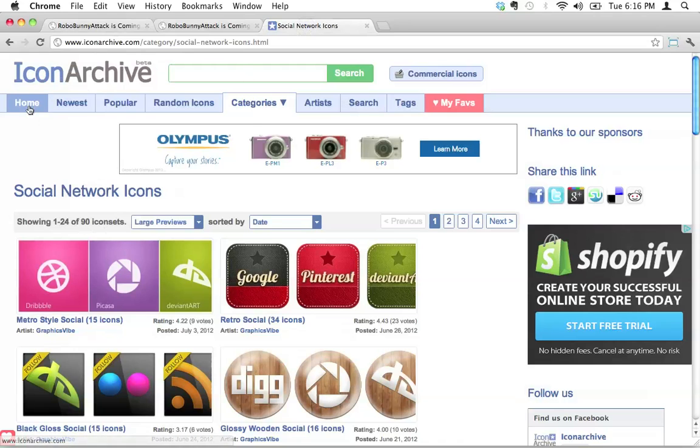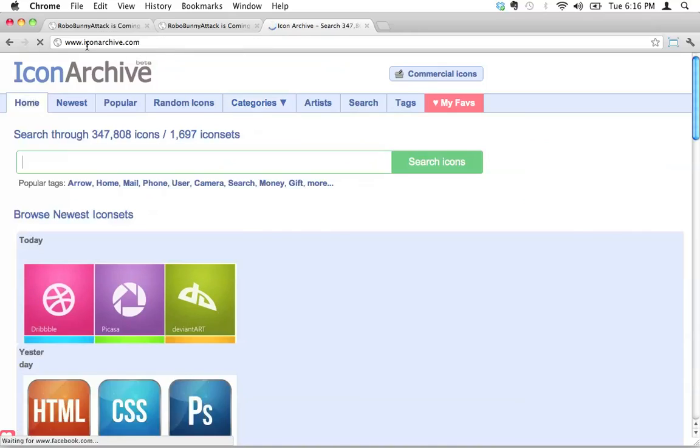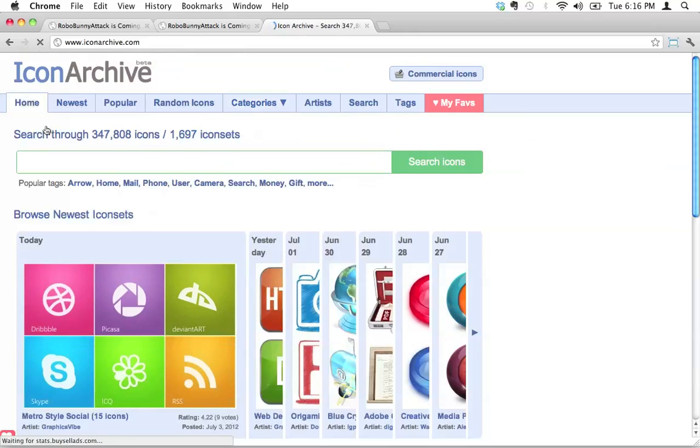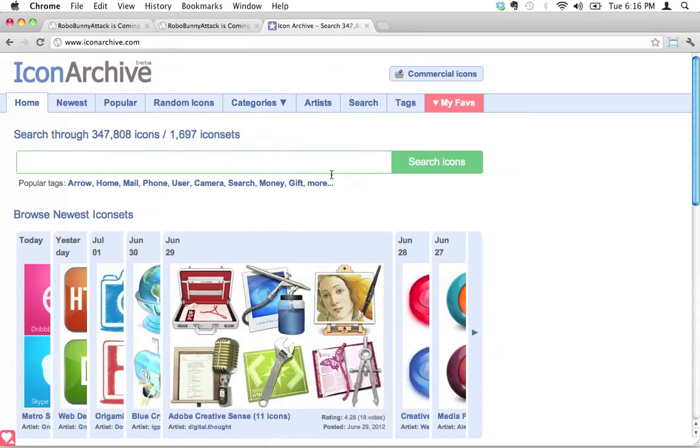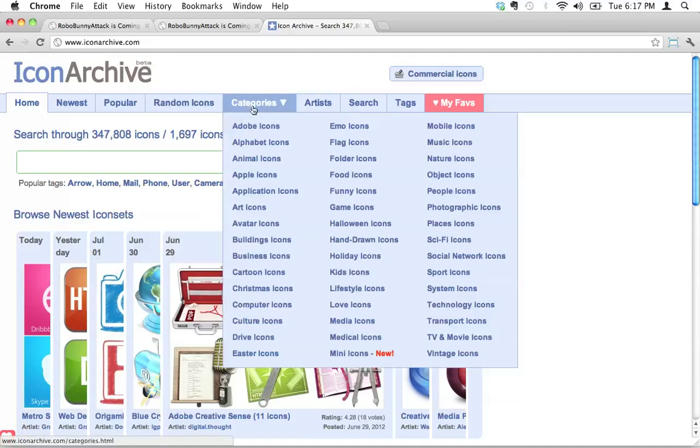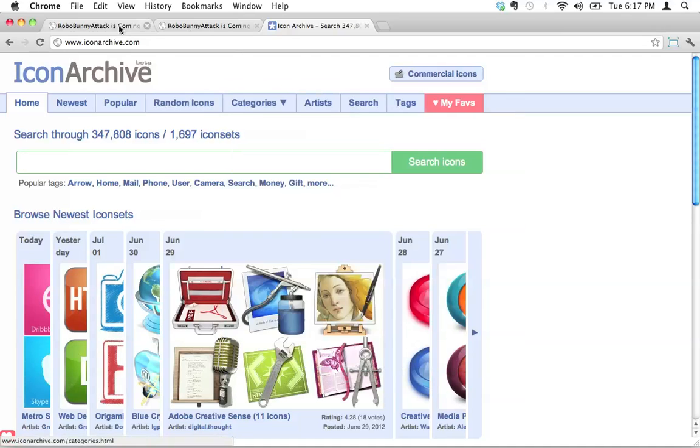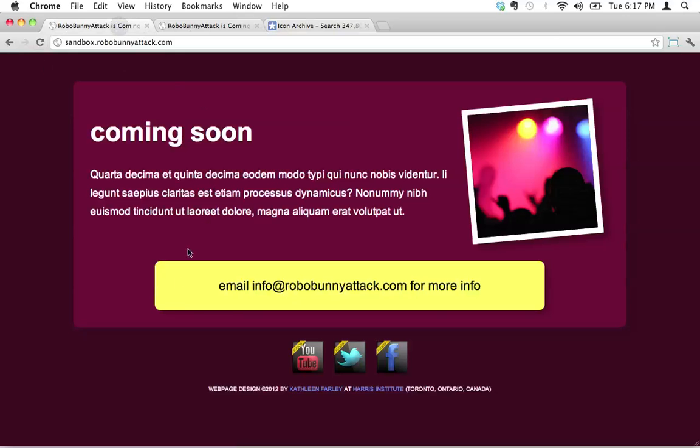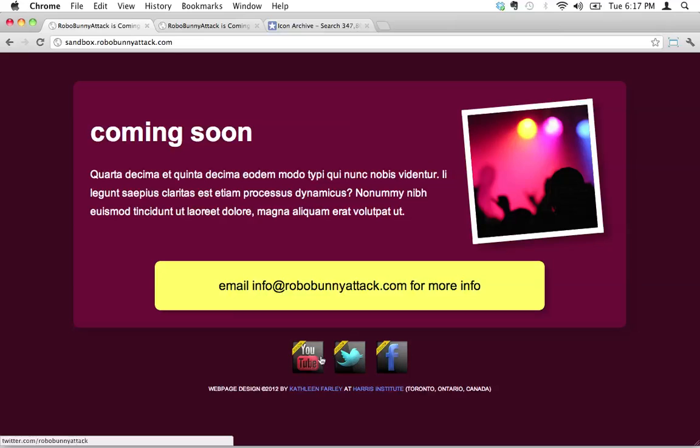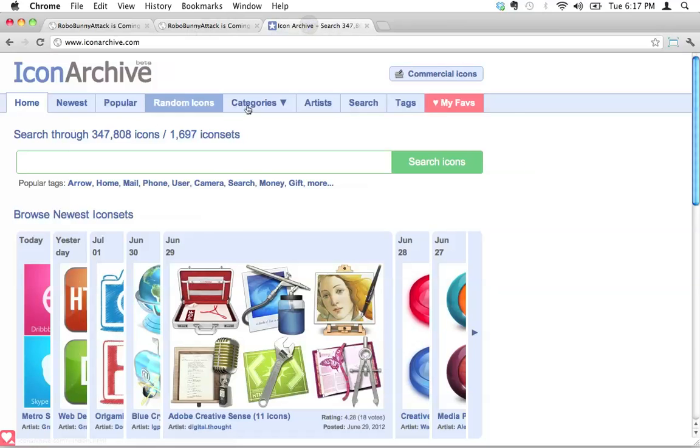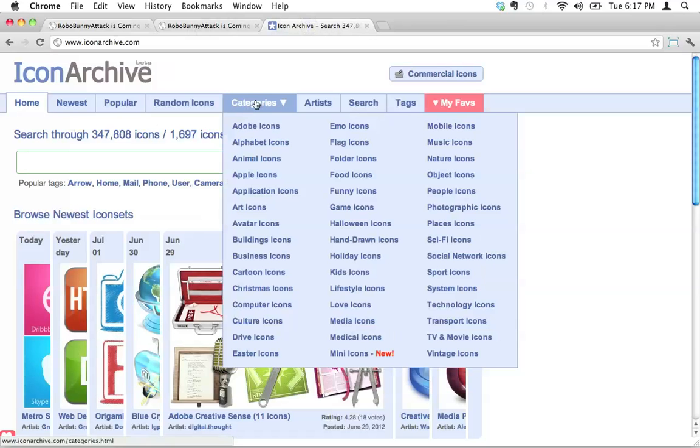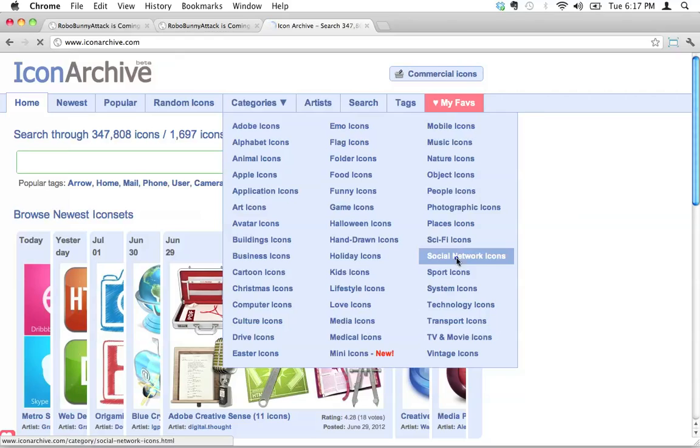iconarchive.com. And if you just go to iconarchive.com, they actually have tons and tons of different icons. If we skip through, if we look at Robobunny attack here, the coming soon page, I've got three social media icons here. So let's look at the social media icons. If I go under categories, I can go to social network icons here.